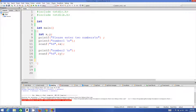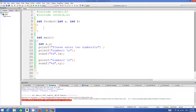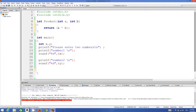Then we write the name of the function — for example, product. This function will take two arguments: int a and int b, and it will give us the result as a product of these two numbers. In order to return a value, we use the keyword return. Because we want to return the product of a and b, we write a asterisk b. So this function takes two parameters a and b, multiplies them, and returns the result as an integer.